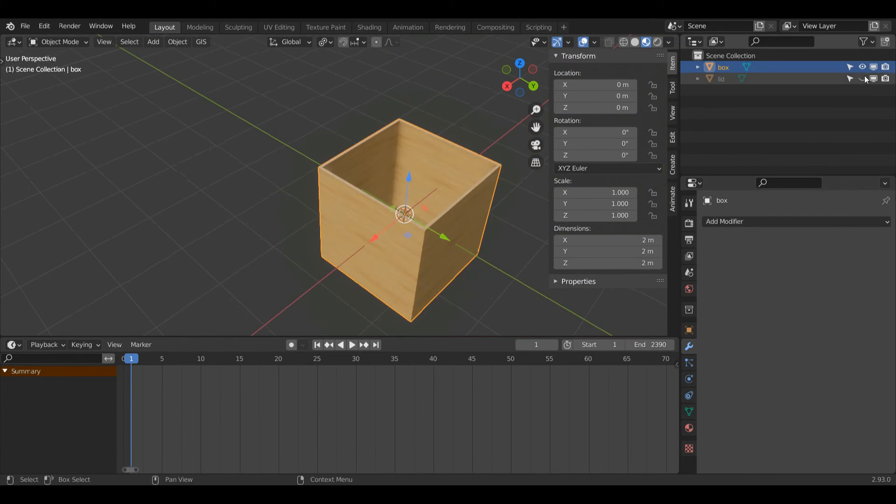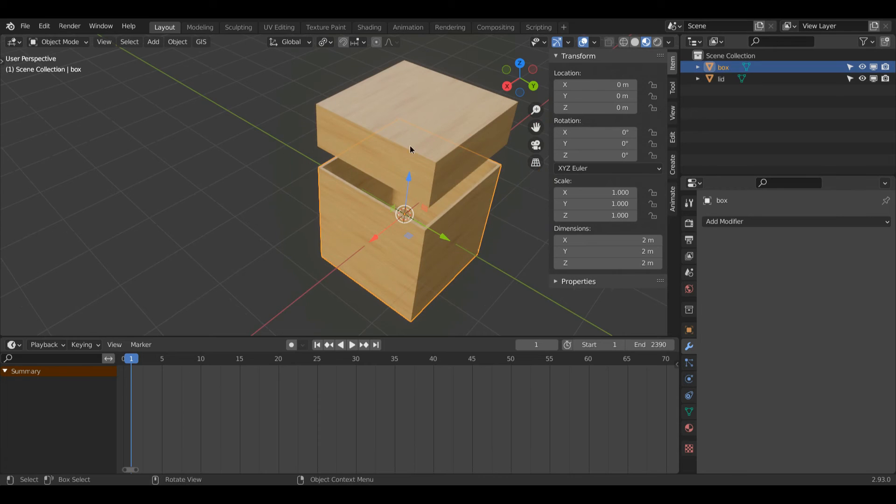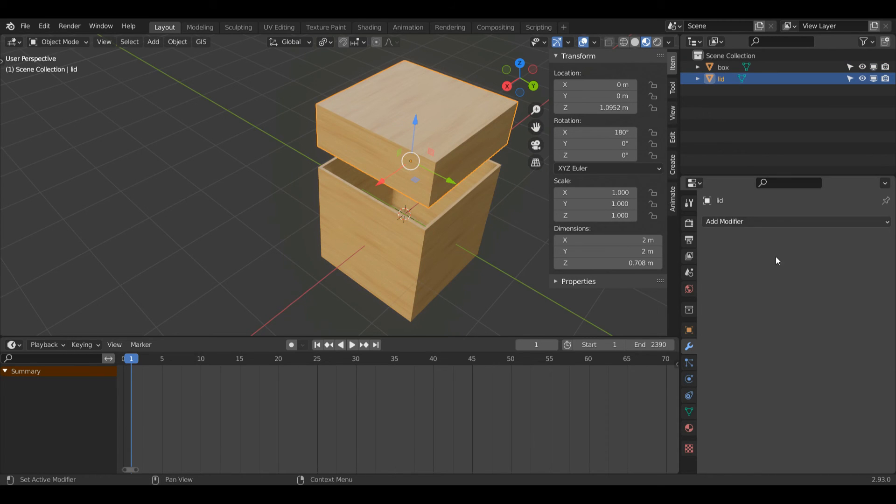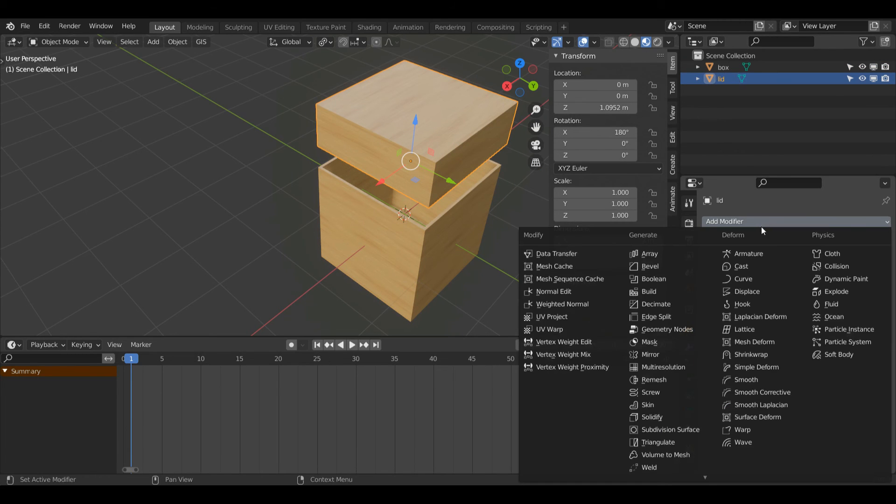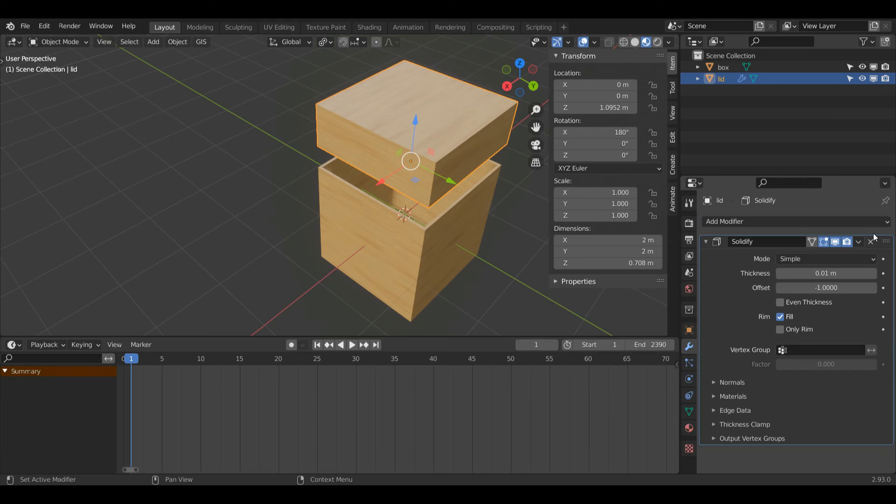I also made this lid here so I'm going to do the same thing here. I'll left click my lid, add modifier, solidify.